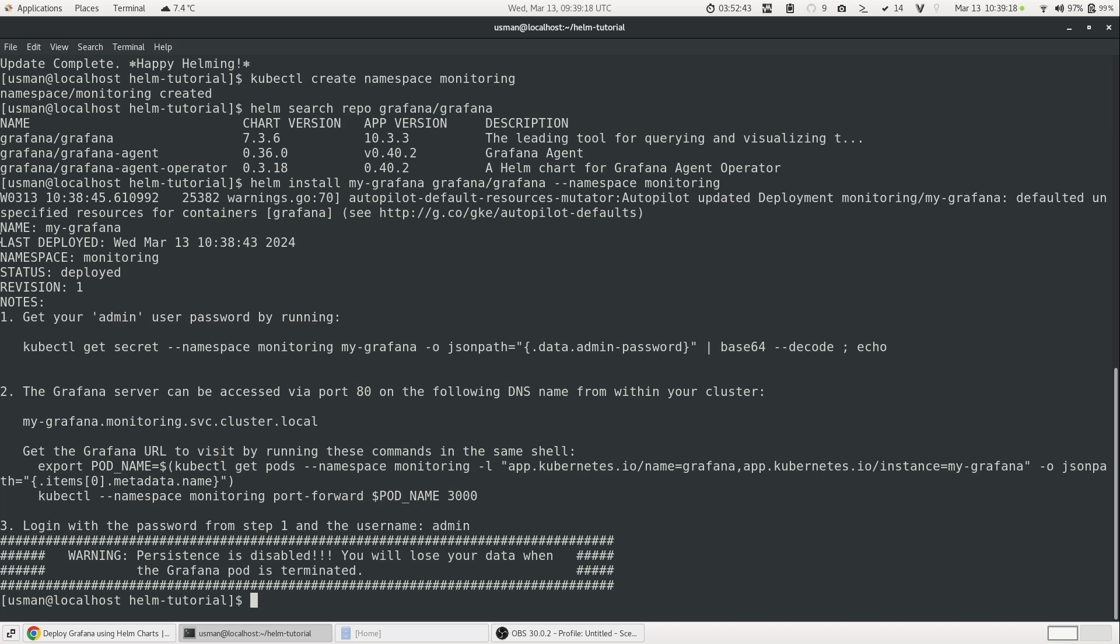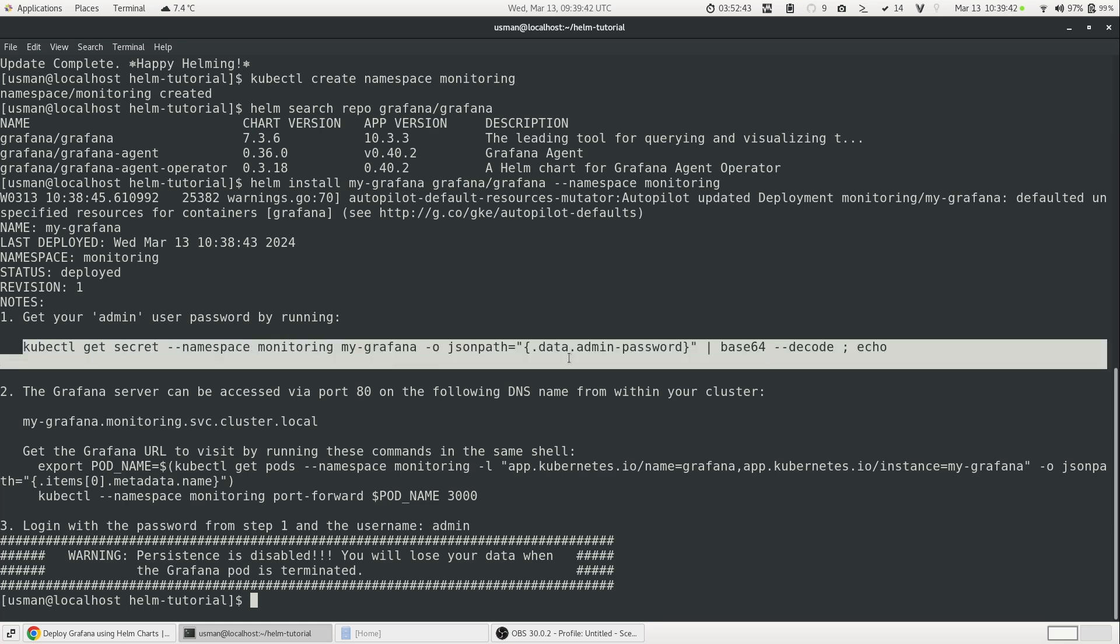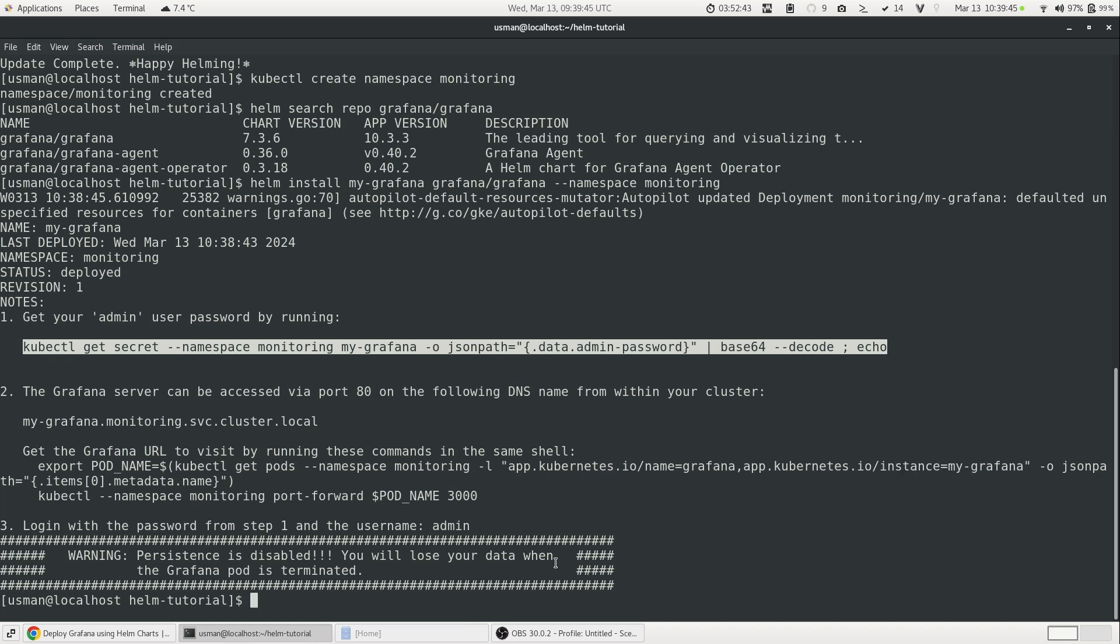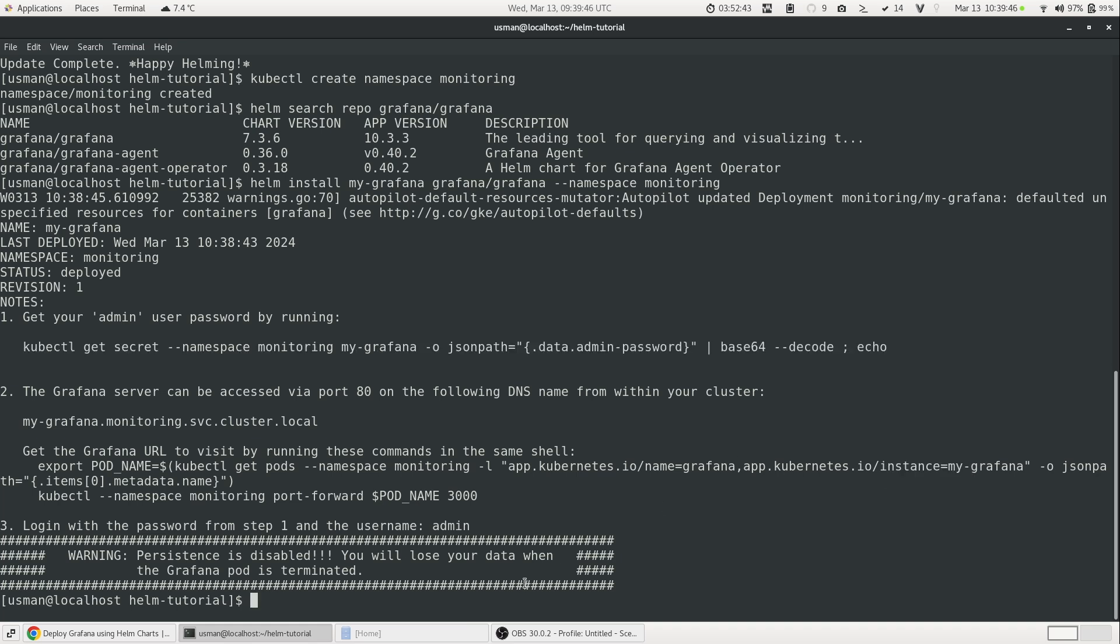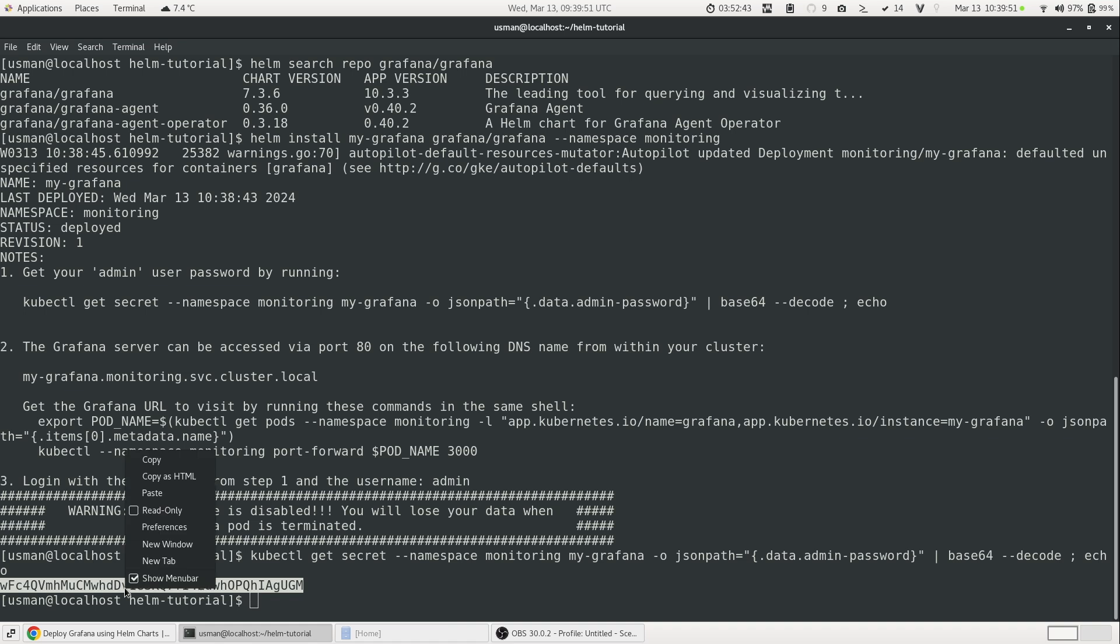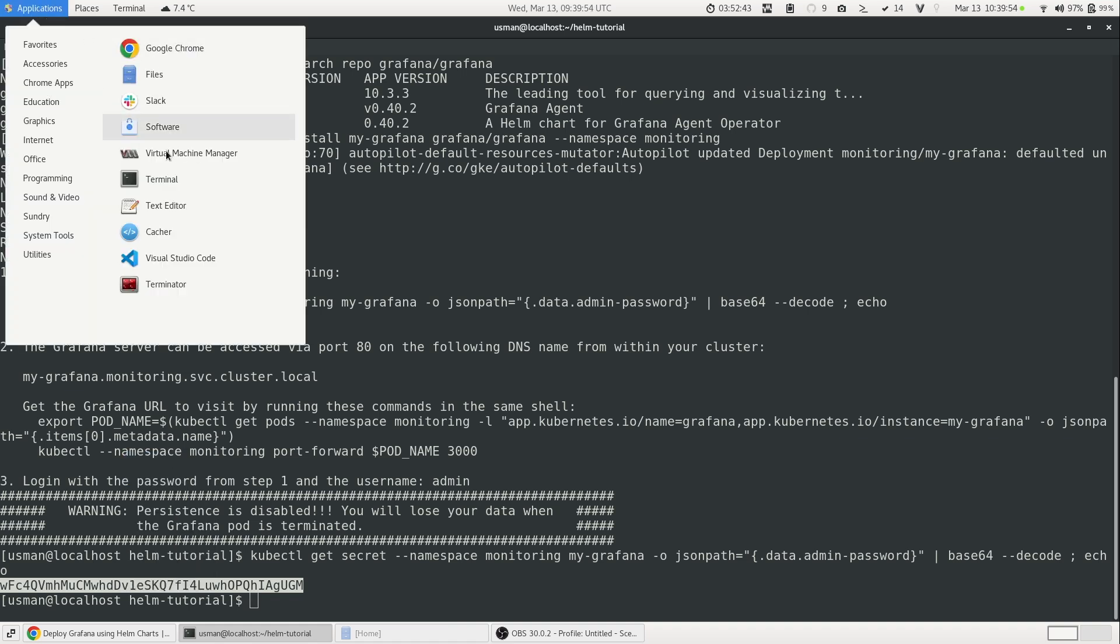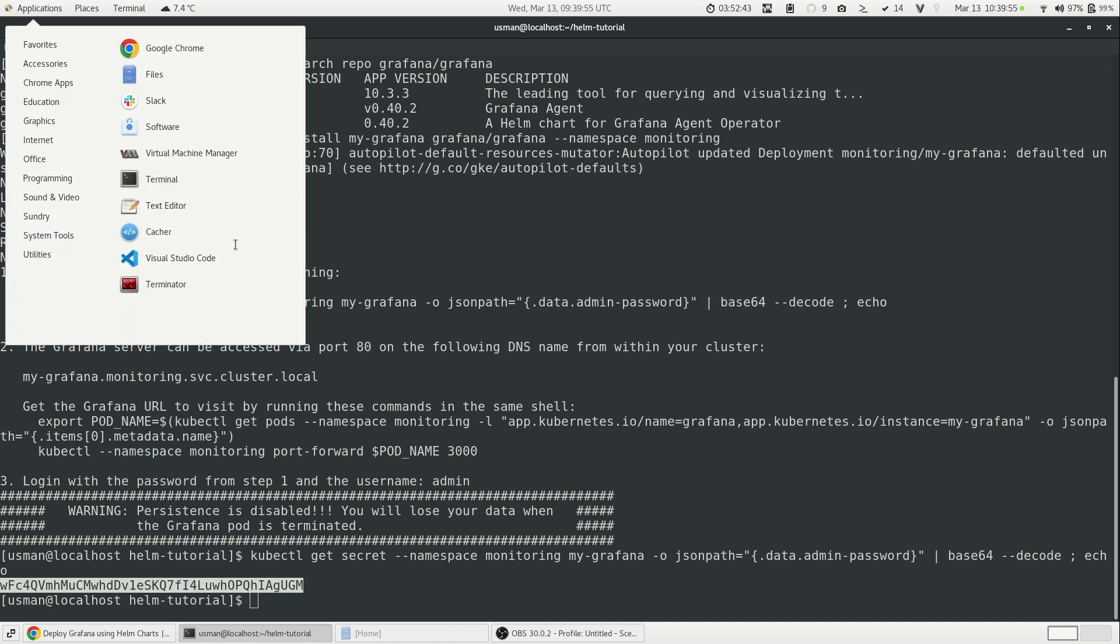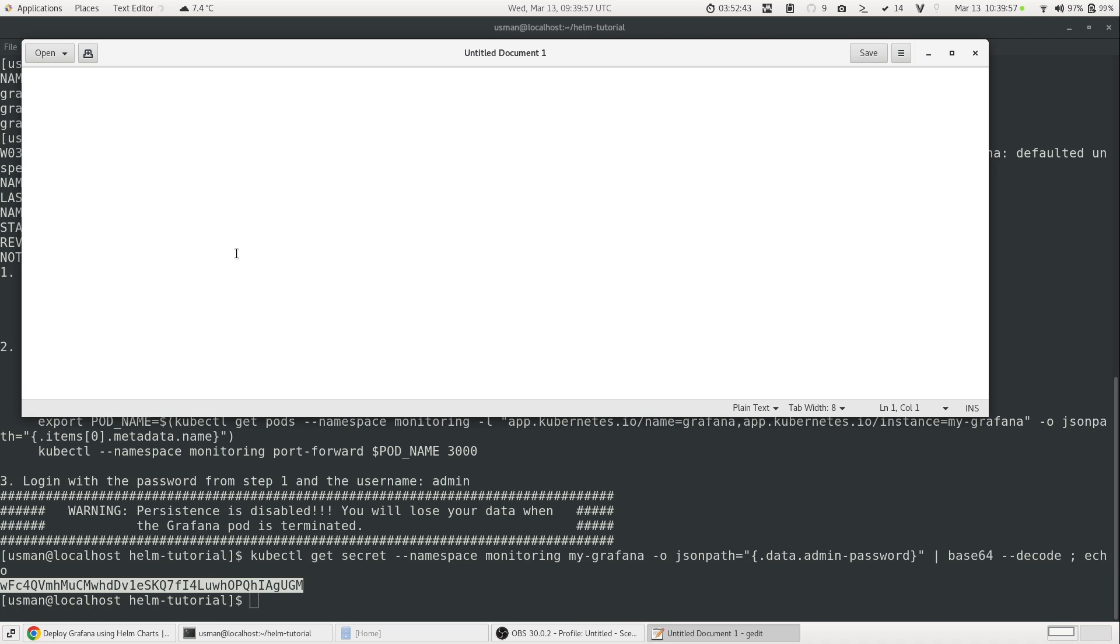And now Grafana is available on our Kubernetes cluster. It also gives us some information. For example, the name is my-Grafana. This is the name we give to our deployment. This is the last deployed timestamp, the namespace and so on. What's important here is that we need to get the Grafana admin password and to do that we have to run this command. Just copy this whole command, copy it and then paste it. And this will give you the password. So for now, I will just copy it and I will just save it in a word file.